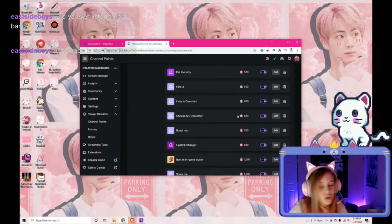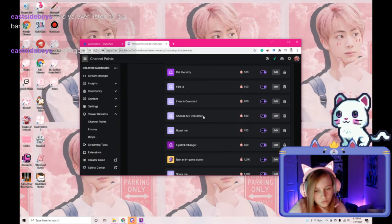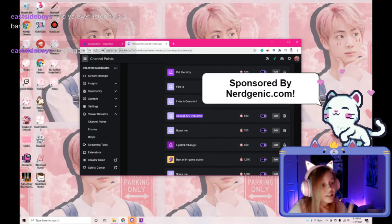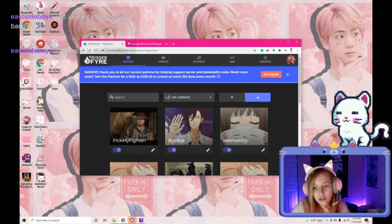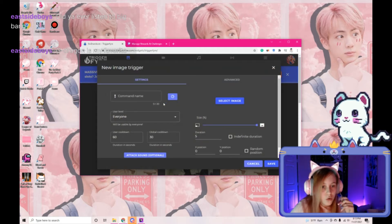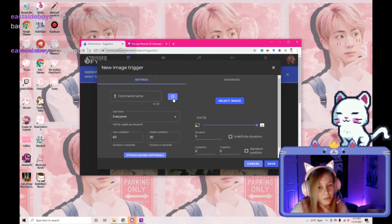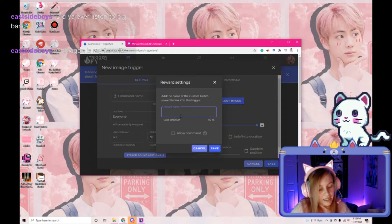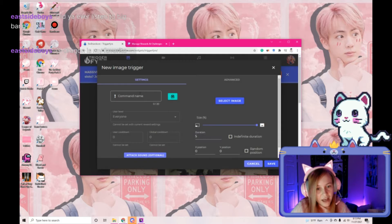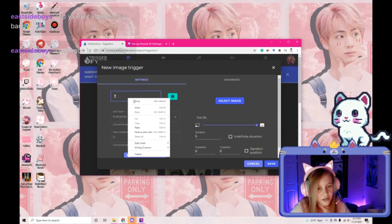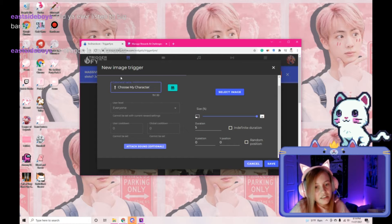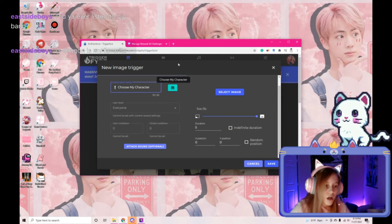Once you have your new channel point right here, you go ahead and copy it — it needs to be exact — because whenever you go over to TriggerFire and create a new image trigger, it will be exact. So you're gonna click this button right here and copy it and save that. It doesn't really matter what the other fields are right here, I just always use the same thing.